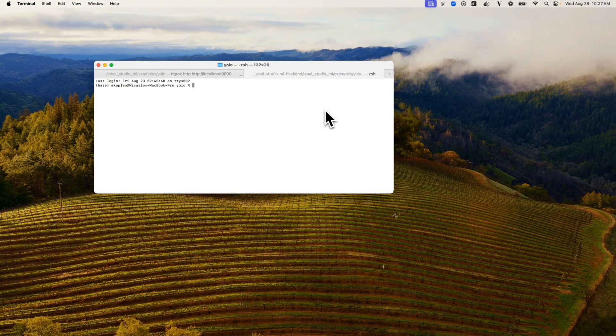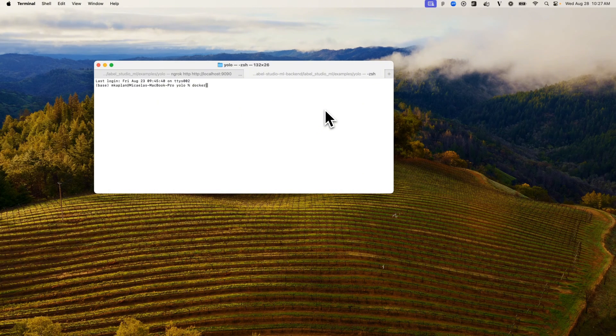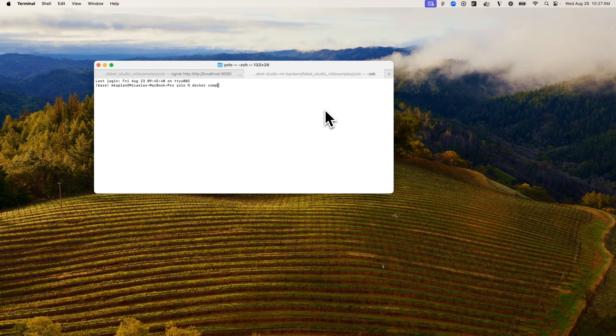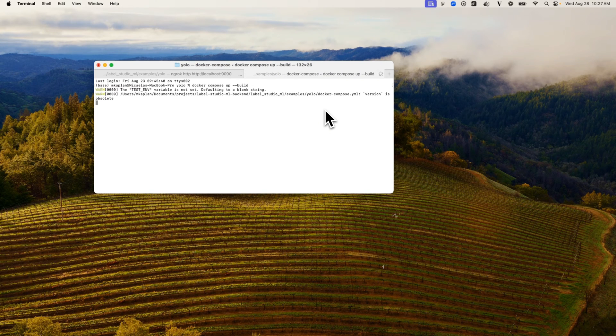Once you've updated your Docker Compose, you're ready to start running the container. You'll want to use docker-compose-up-build to build and run the container.